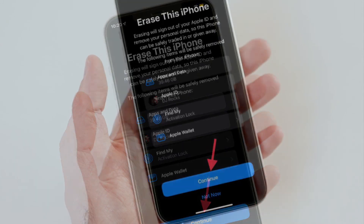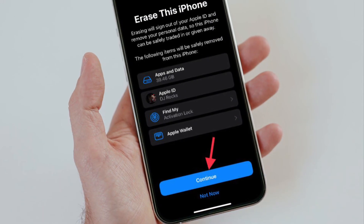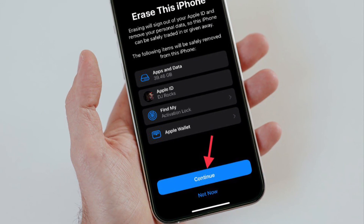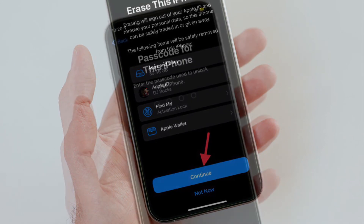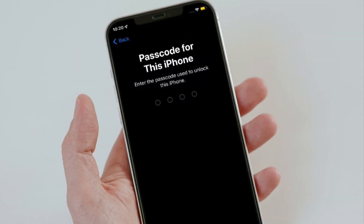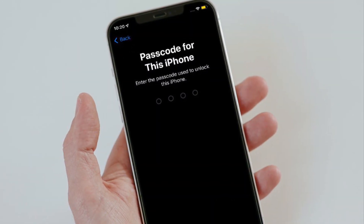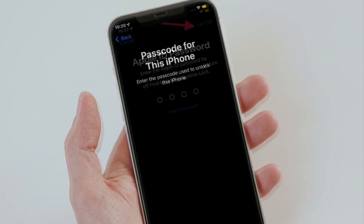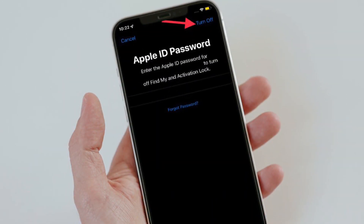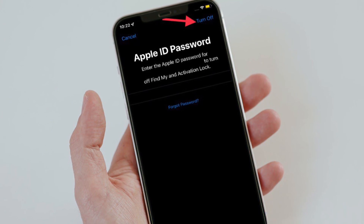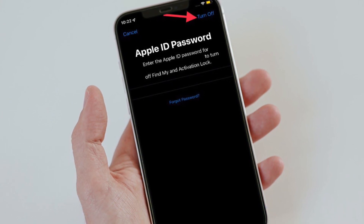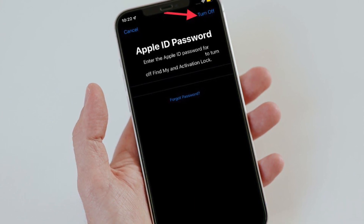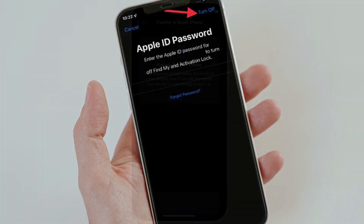Next up, you have to tap Continue to proceed, and finally you have to enter your device passcode and confirm the action. That's pretty much it — that's the way you can erase all content and settings in iOS 15 on your iPhone or iPad.